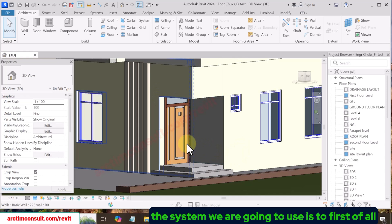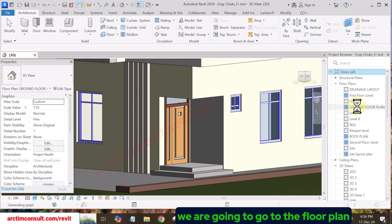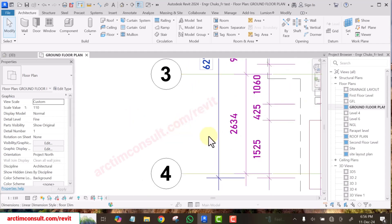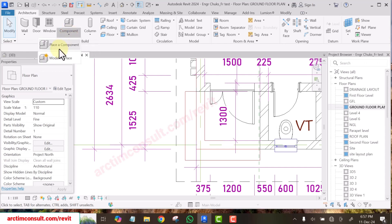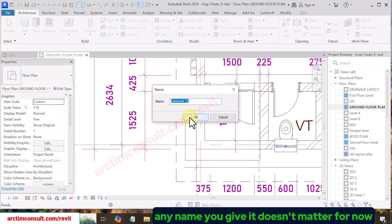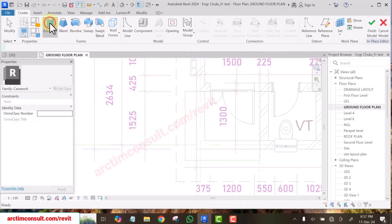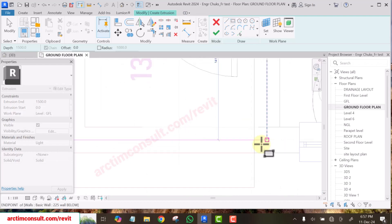The first step is to create a box. Go to the floor plan and create a temporary box. Go to Components > Model In Place, select Casework, click OK — any name you give it doesn't matter for now. Then select Extrusion, click Rectangle, and pick it from here to here.